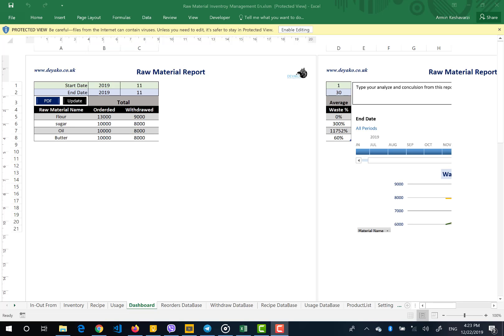Hello everyone. Here we want to talk about the software that helps us with managing our raw material inventory. Raw material inventories are the products or materials that can be used for producing a final product — so if we are manufacturing something, we need some materials to produce those products.